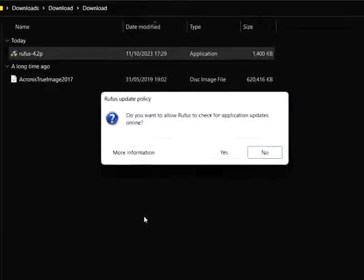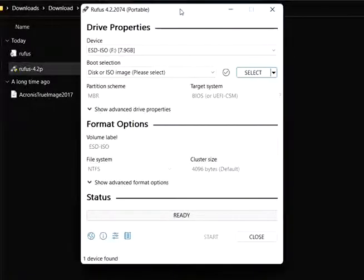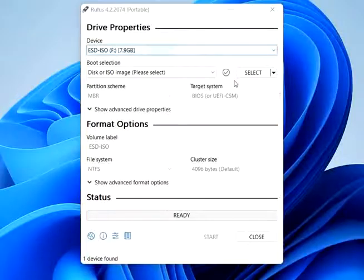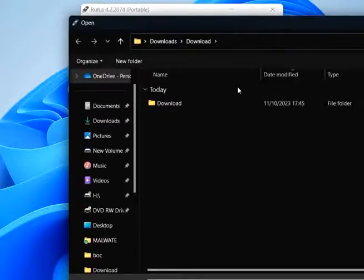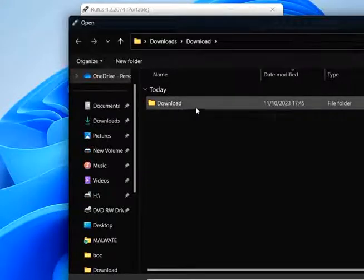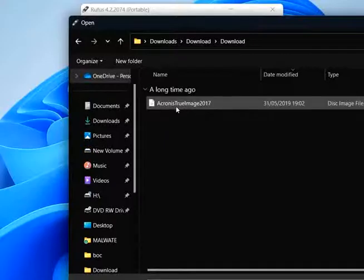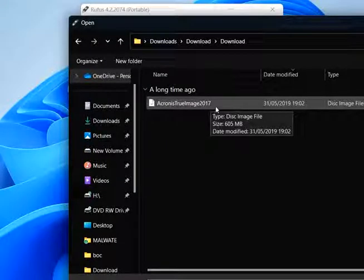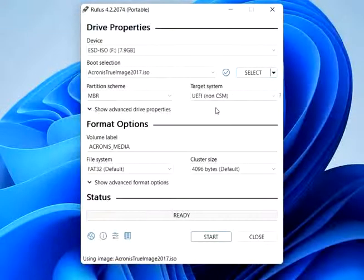Insert your USB drive. Plug the USB drive into your computer. Please note that the drive will be formatted during this process, so make sure to back up any important data before proceeding. Open Rufus. Run Rufus on your computer. It might ask for administrator privileges—grant them.